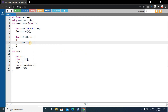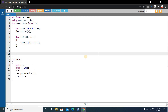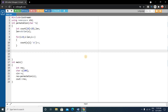Inside the loop, write: count[s[i] - 'a']++. So if s[i] is 'a', then 'a' minus 'a' equals 0, so count[0] increments. If s[i] is 'b', then 'b' minus 'a' equals 1, so count[1] increments. This is how we count the occurrence of each character in the string and store it in the count array.